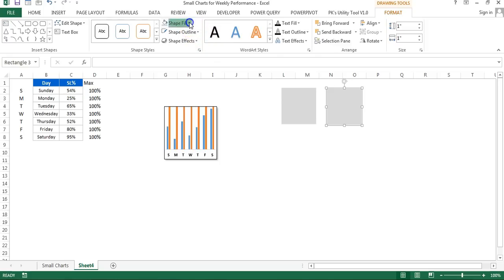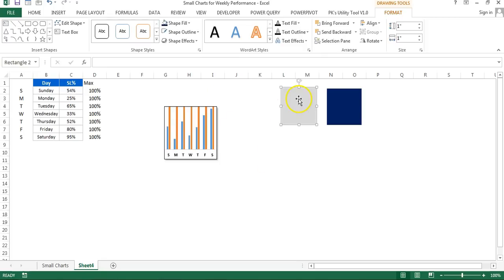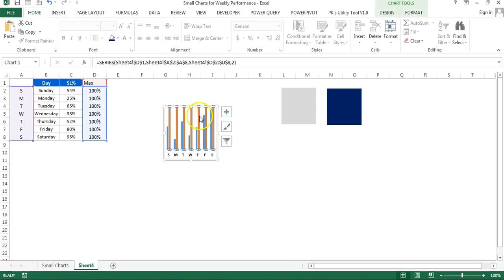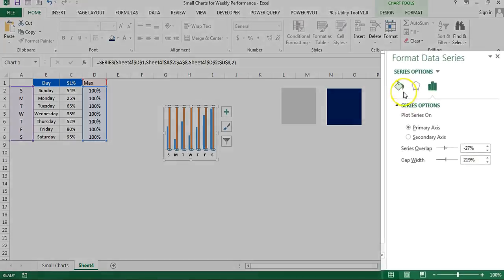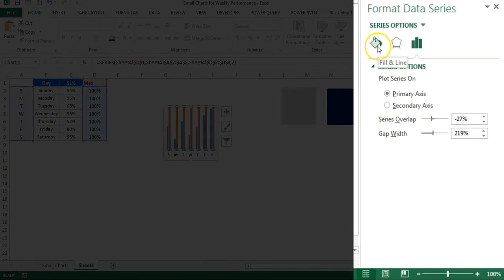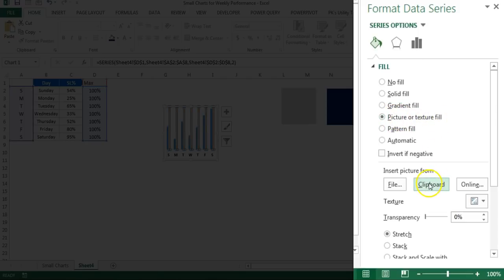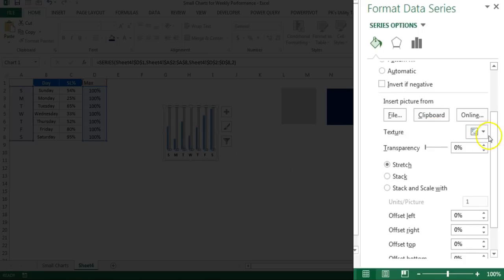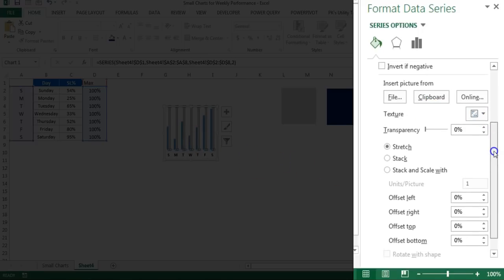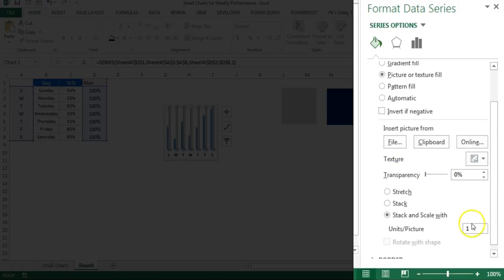First, I'll copy this gray shape, then select the max bar and paste here with Ctrl+V. Right-click, go to Format Data Series, then fill and line, and select picture or texture fill. Click on clipboard because we already copied that gray shape, so that shape has been pasted. Now select stack and scale width, and for unit per picture we'll put 0.1, which is 10%.